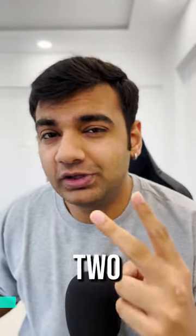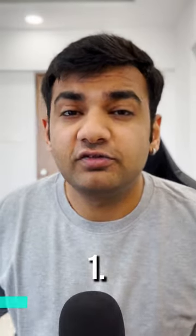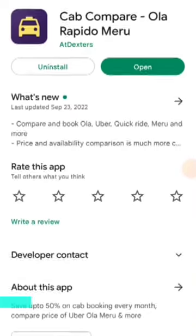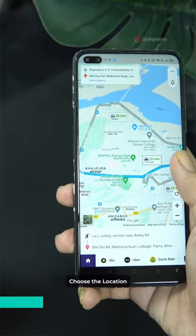If you guys are using Ola and Uber, I'm going to tell you two tricks that will change your life forever. The first one is this application called Cab Compare. Download it and use it.